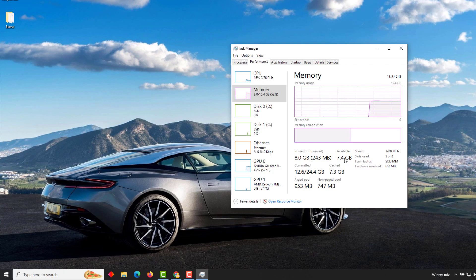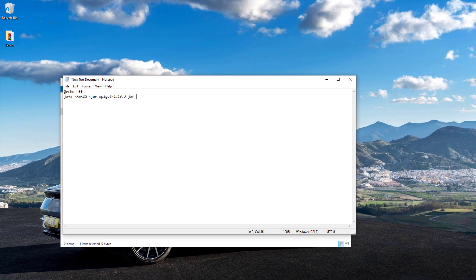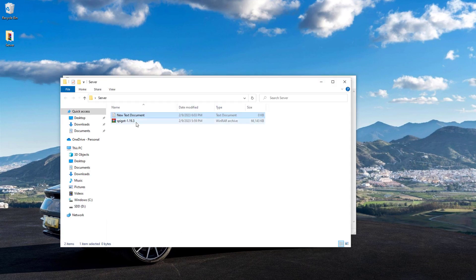Then write -jar followed by the exact name of your jar file, which is spigot-1.19.3.jar, and then -nogui at the end, and then pause on the second line.